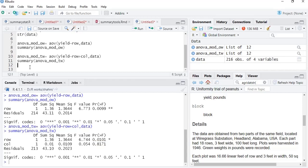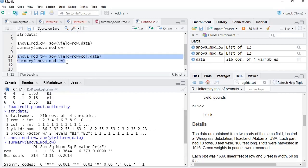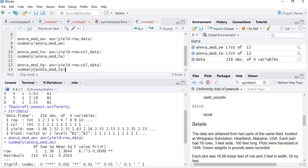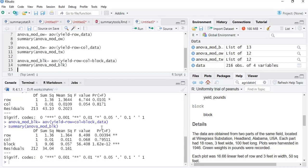Now we will look at the third variable — the blocking variable, which is block. We copy the two-way code and rename the model to anova_mod_BLK, adding the block variable after column. Running that and viewing summary(anova_mod_BLK), we can see that the effect of row is again significant at 0.003, which is much less than 0.05; for column there is no significant effect; and for block there is a highly significant effect — p-value 1.6 × 10⁻¹².